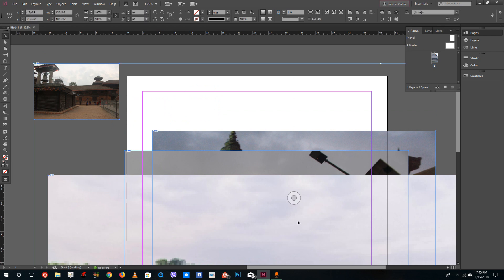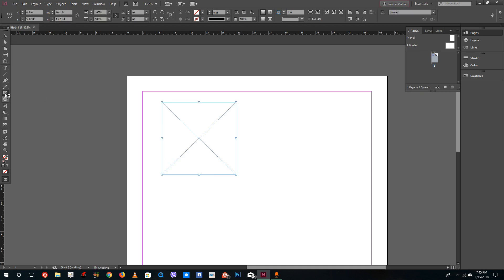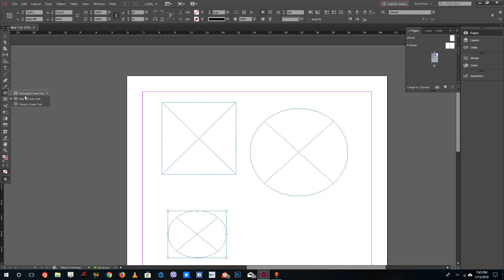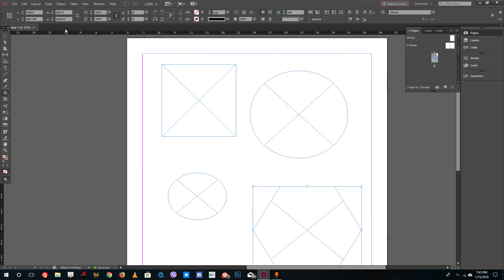Let me select all of these and create picture frames. You can have a rectangular picture frame, an elliptical picture frame, and also a polygonal picture frame — all of which can hold imported images.